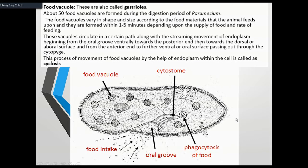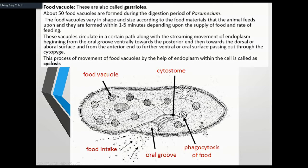Paramecium is also known as a ciliary filter feeder. When it comes to waste, it can reject material through the oral groove called the cytopyge.